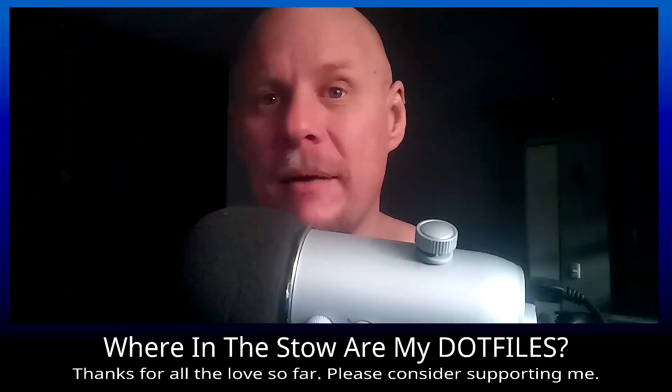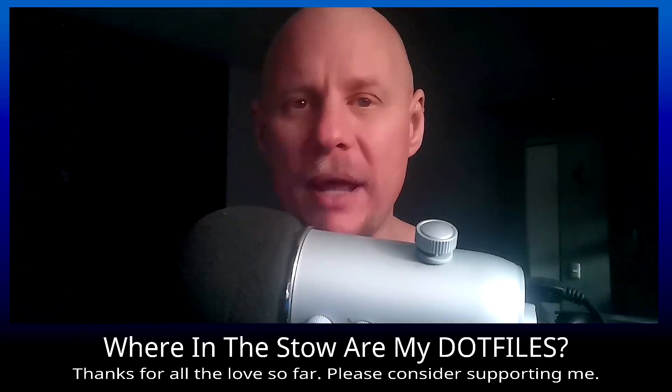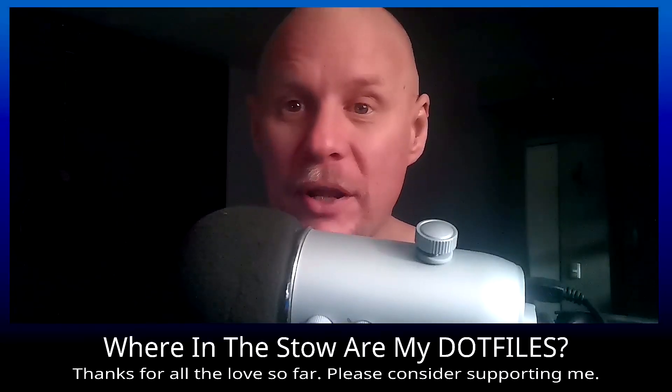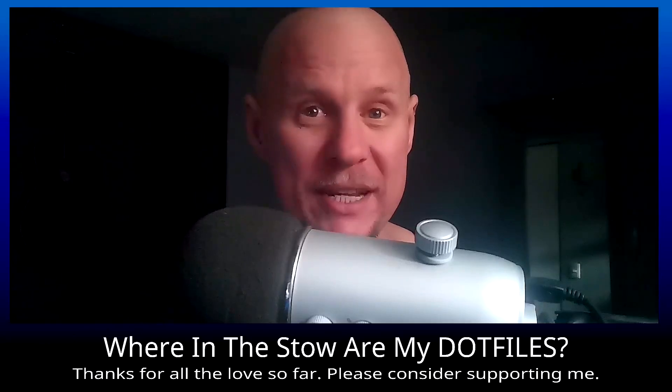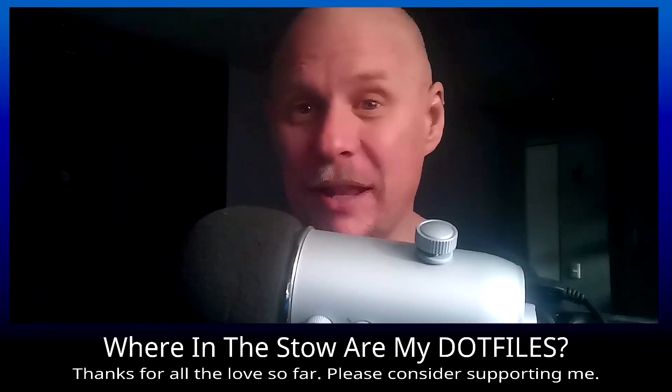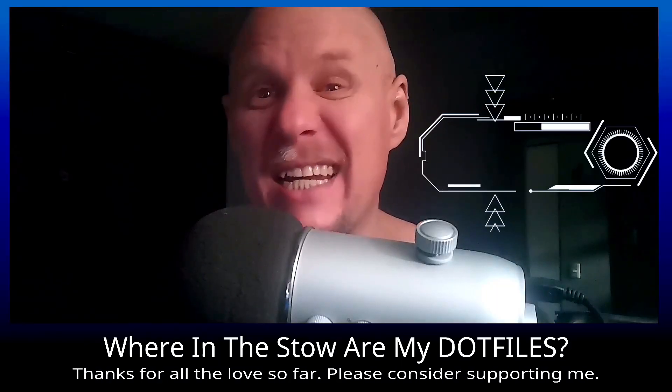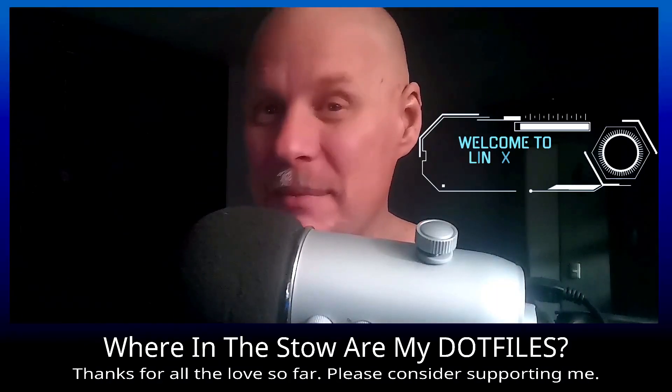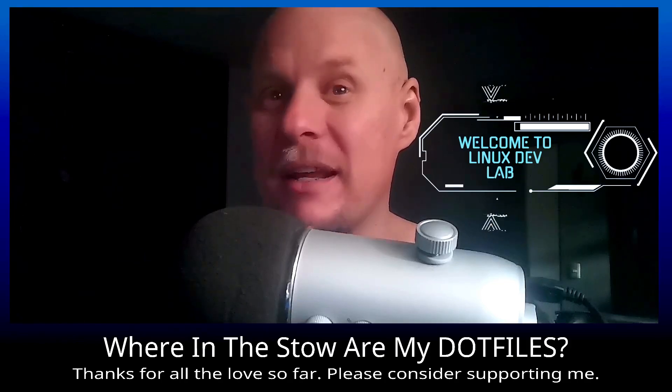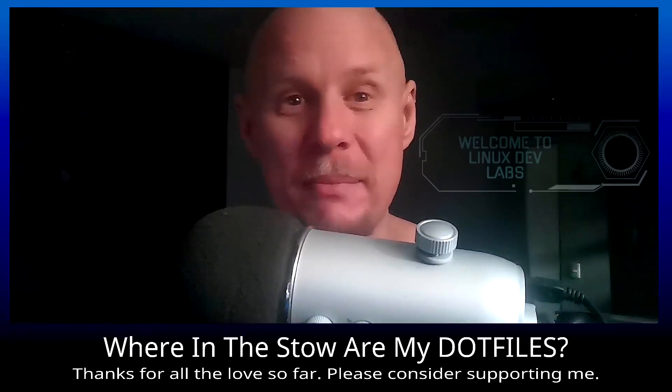Alright, listen up. If you're still manually copying your dotfiles from system to system like it's 1999, it's time to stop that. There's a better way. It's called GNU Stow, and it's like the closest thing to effortless dotfile management you're ever gonna get.